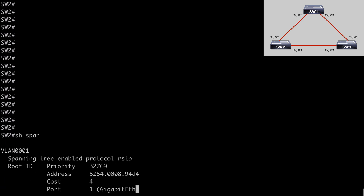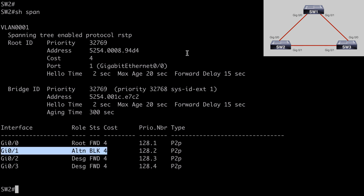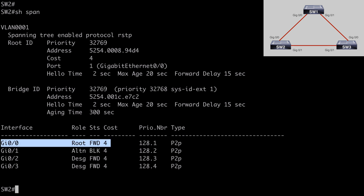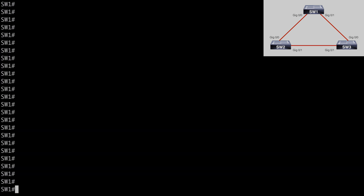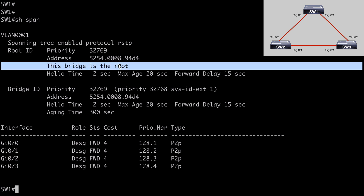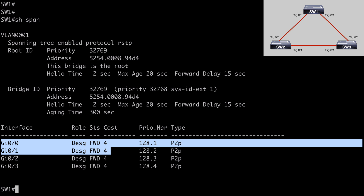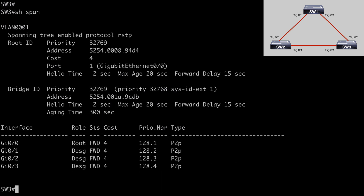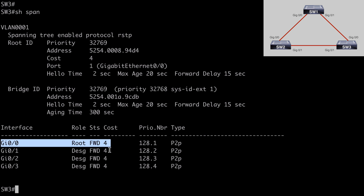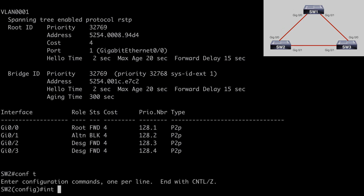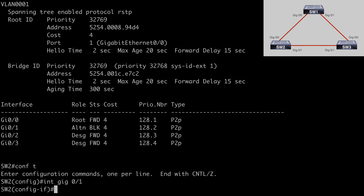It's really easy to configure Loop Guard, and we want to configure it on a blocking, non-designated port — which in this topology is Gig 0/1 on Switch 2. If we go to Switch 2 and say 'show span' to confirm, we see that Gig 0/1 is in the alternate blocking state and Gig 0/0 is our root port. Back on Switch 2, let's go under Interface Gig 0/1, which is our alternate blocking interface, and enter: spanning-tree guard loop.